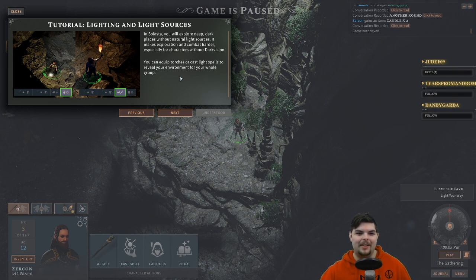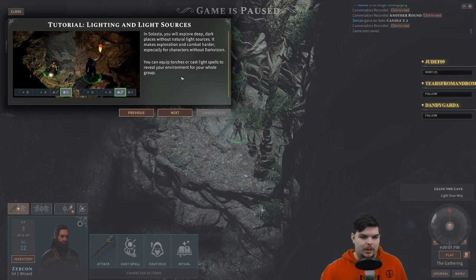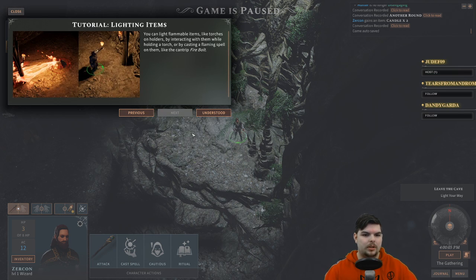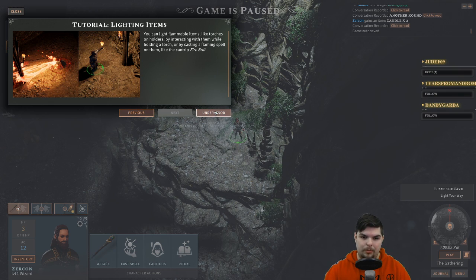Tutorial: darkness. In Solasta you will explore deep dark places without natural light sources, making exploration and combat harder — especially for characters without darkvision. You can equip torches or cast light spells to reveal your environment. You can light flammable items like torches on holders by interacting with them while holding a torch, or by casting a flame spell such as the cantrip Firebolt.